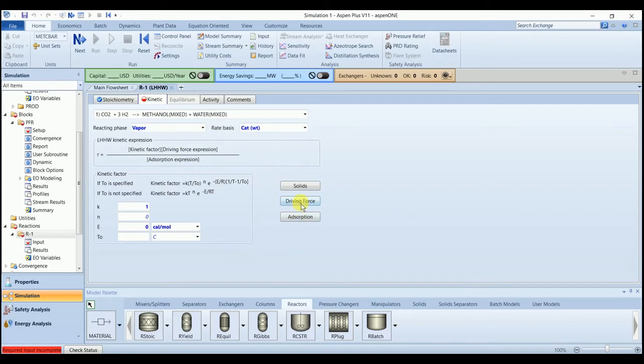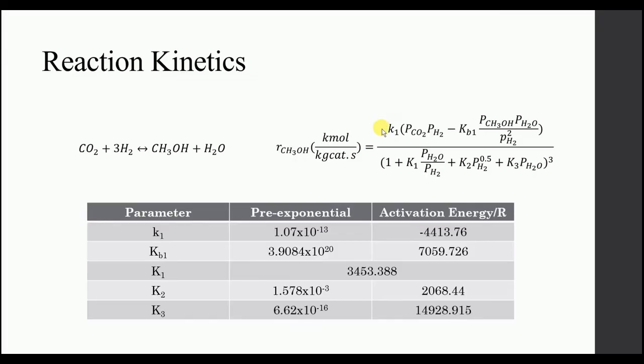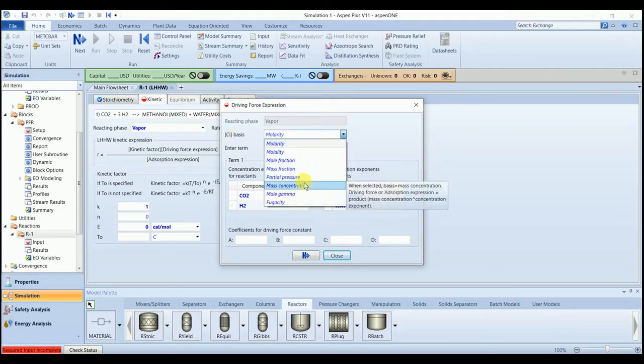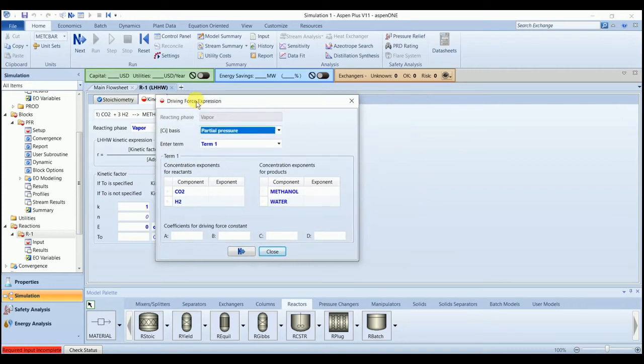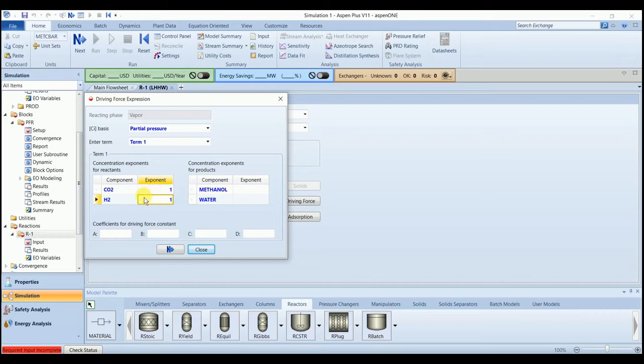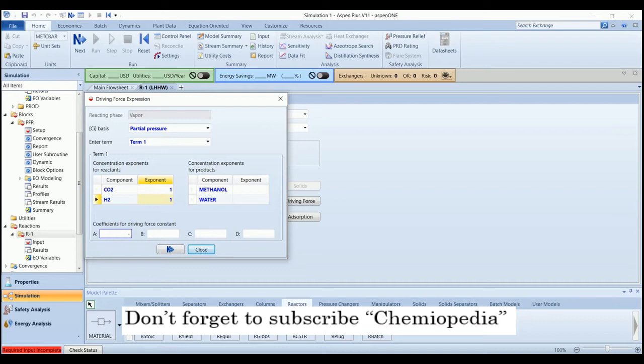Go to the driving force. The numerator is driving force and the denominator is absorption. Select the concentration basis, partial pressure. For the first term, we have one CO2 and one H2. And A and B for the first term, minus 29.87.